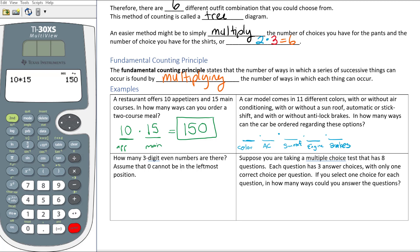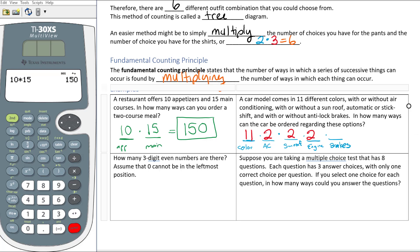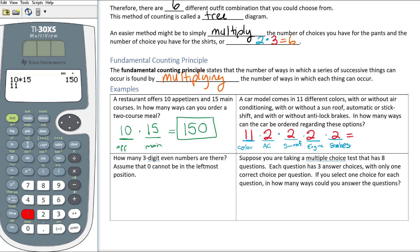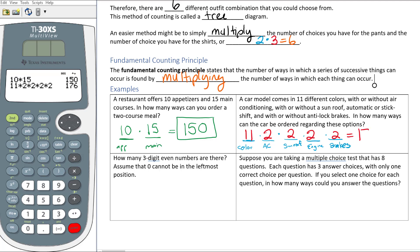How many different ways could we have colors? We have 11 different colors. For AC — with or without — there are only two choices. For the sunroof, again two choices. Automatic or stick shift, two choices. With or without anti-lock brakes, two choices. So: 11 times 2 times 2 times 2 times 2, which gives us 176 different ways we could order this car model.